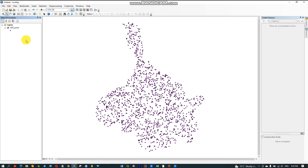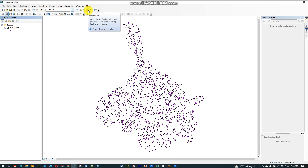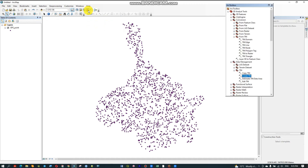Now, how to create a TIN or Triangulated Irregular Network from GPS points. To do that, I have to go to the Arc Toolbox. Under 3D — 3D Data Management Tools — then select Create TIN.